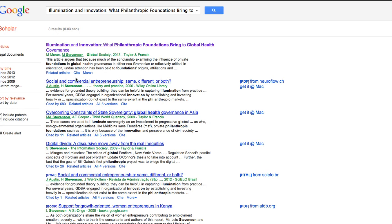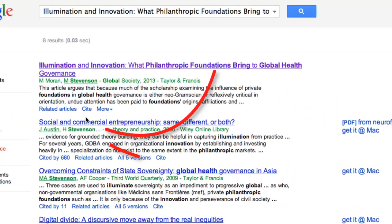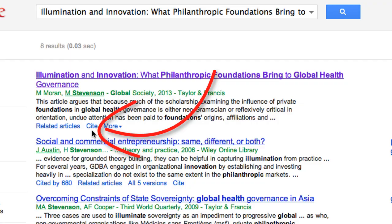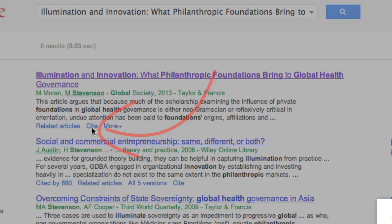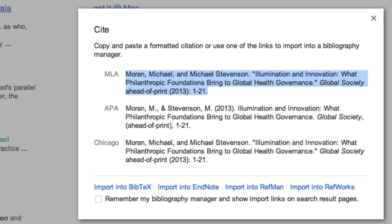My last search tip is about citing. Find the article you want to cite and click cite. It's super easy.